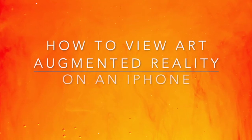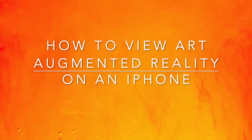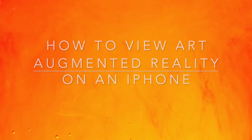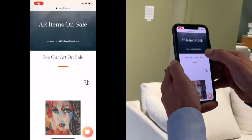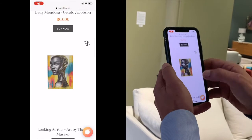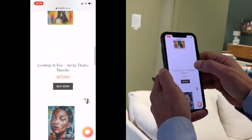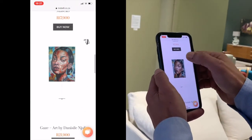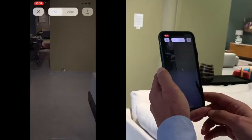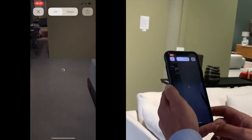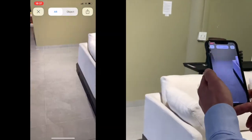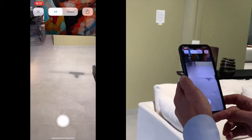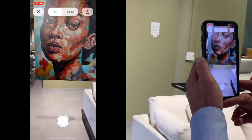How to view art in augmented reality on an iPhone. Find the art on the Mobili website and click on the AR symbol. Point the phone at the floor, and the painting will appear on your screen.